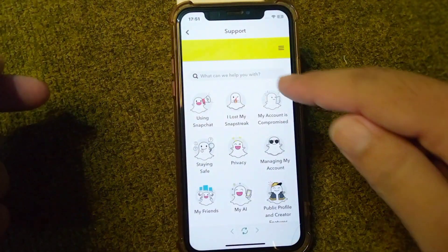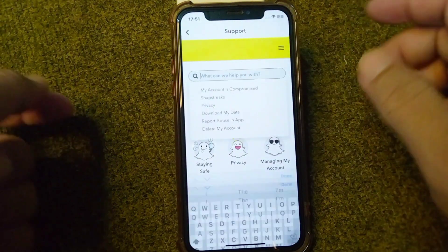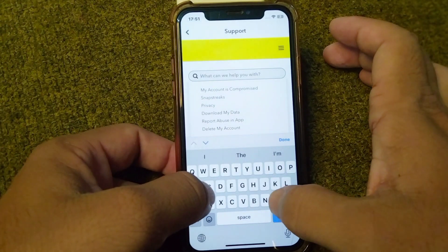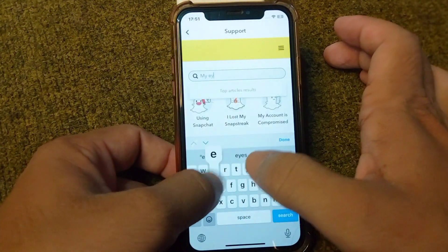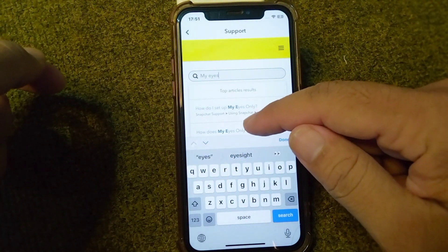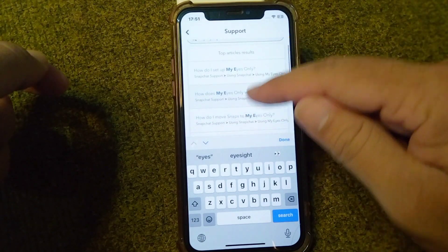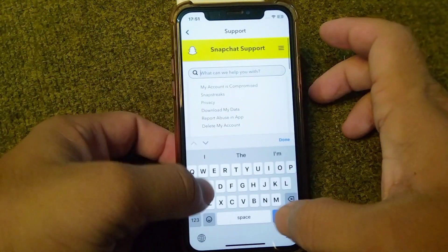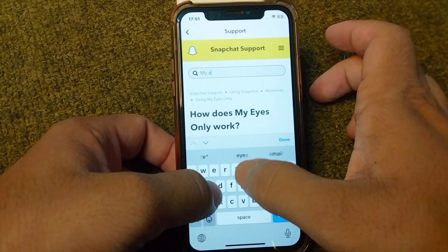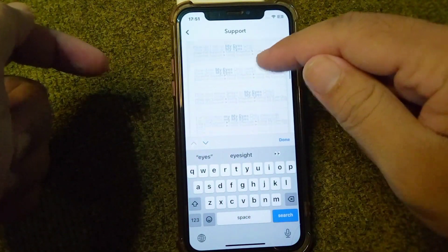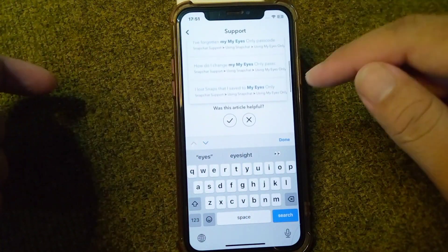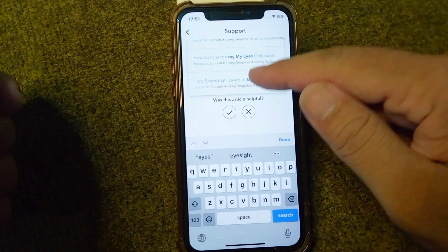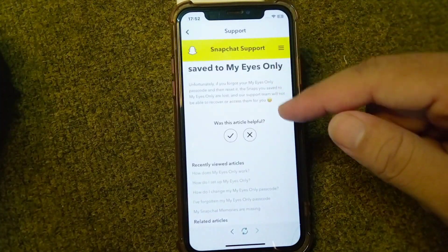From here, tap on the search button and search for 'My Eyes Only'. Scroll down and tap on 'I lost snaps that I saved to My Eyes Only'.